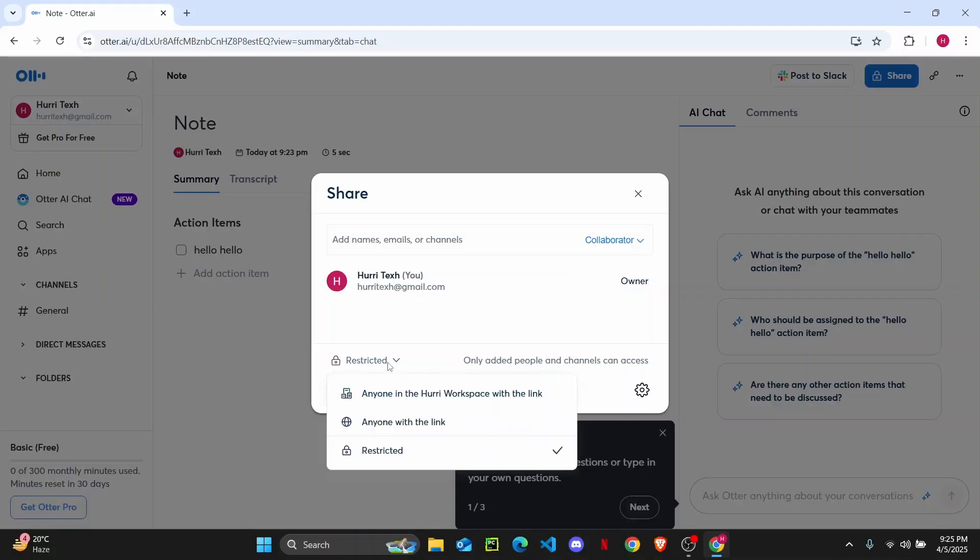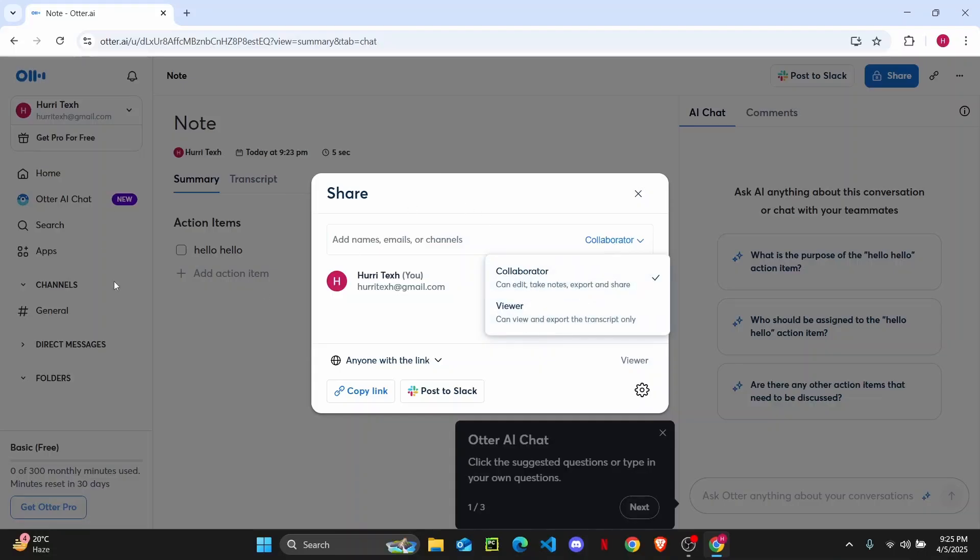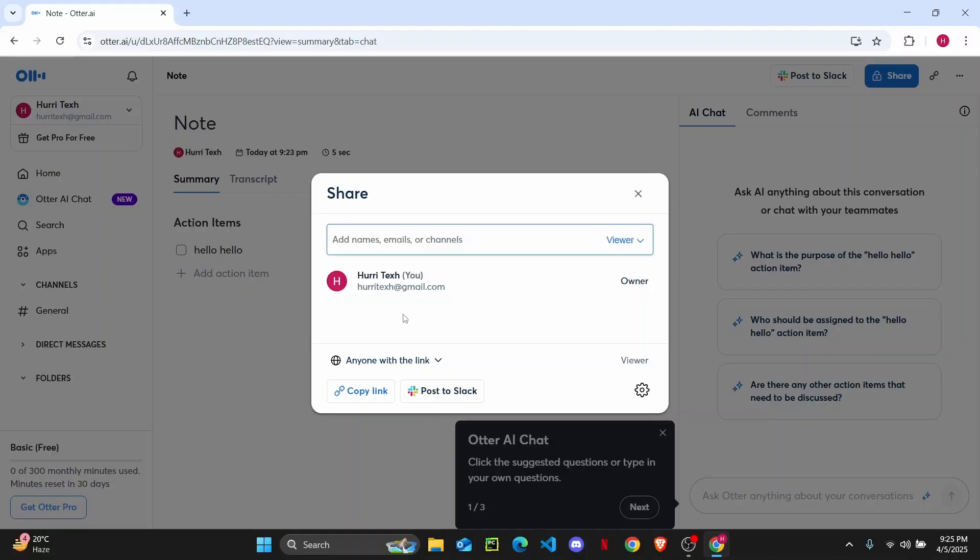Here on Restricted, you can change it to Anyone with the link, and choose if you want them as a collaborator or only as a viewer. Collaborators can edit, take notes, and make changes in your document, but viewers can only view the document. I want them to be only a viewer, so I'll select this.